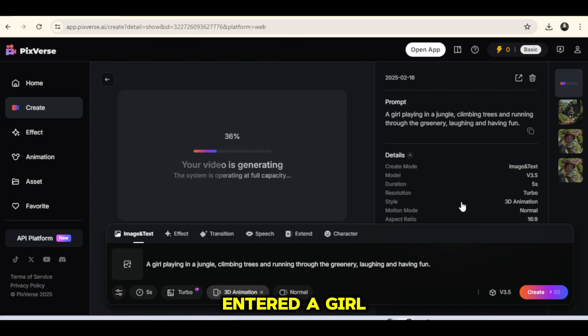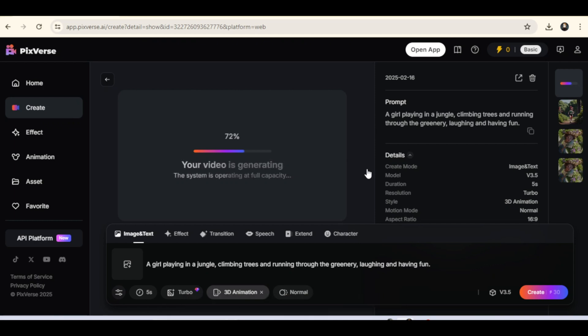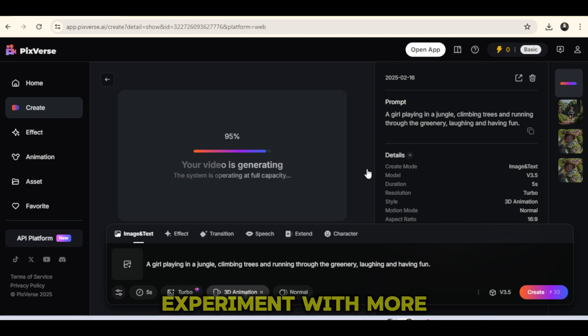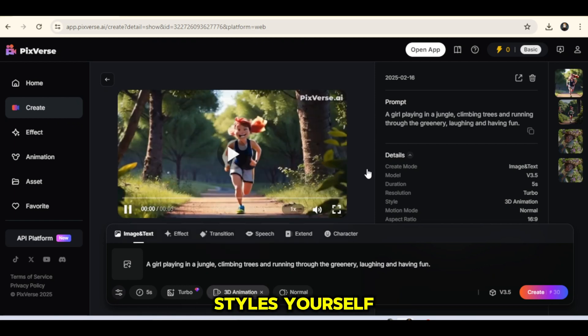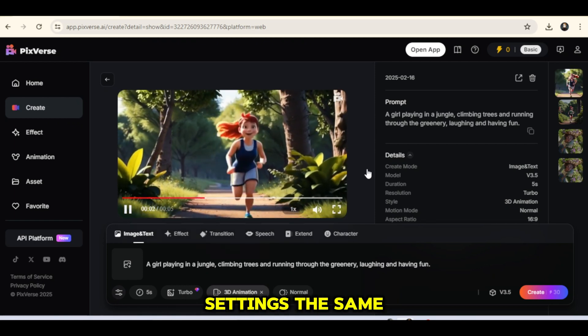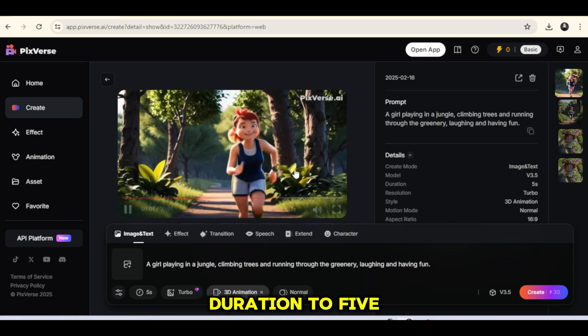For example, I entered a girl playing in a jungle, climbing trees and running through the greenery, laughing and having fun, and provided more details. But you can experiment with more styles yourself. Keeping the model settings the same, I'll set the duration to 5 seconds.